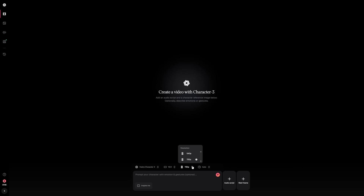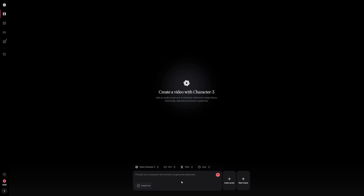After that, pick your resolution. For quick test runs, 540 pixels is a good choice because it renders faster and costs fewer credits. For higher quality, pick a bigger resolution, but keep in mind the credit usage goes up. Then decide how long you want your video to run by setting the duration. Once that's locked in, you can add emotions to your character — this is what makes the avatar feel alive. You can make them look happy, serious, concerned, or relaxed. Adding emotion is the difference between something that looks robotic and something that feels relatable.